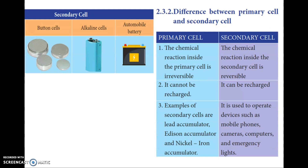The difference between primary and secondary cells: in a primary cell, the chemical reaction inside is irreversible, so it cannot be recharged. In a secondary cell, the chemical reaction is reversible and it can be recharged. Examples of secondary cells include accumulators, Edison accumulators, and nickel-iron accumulators, used in mobile phones, cameras, and computer devices.